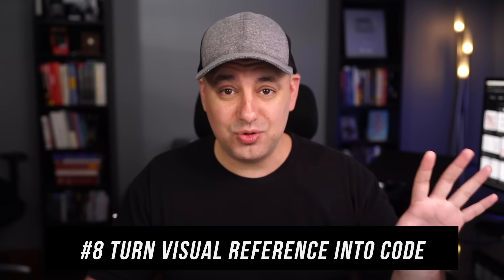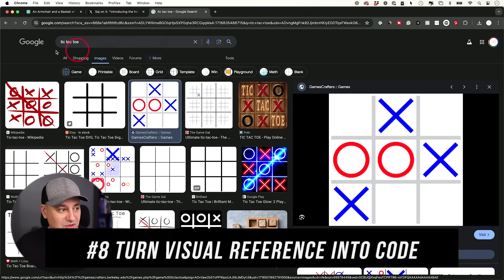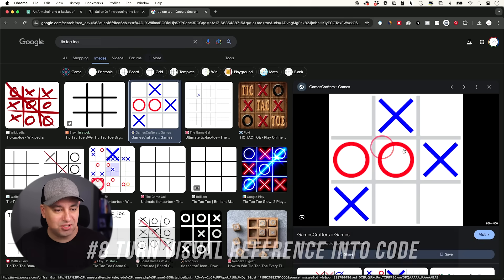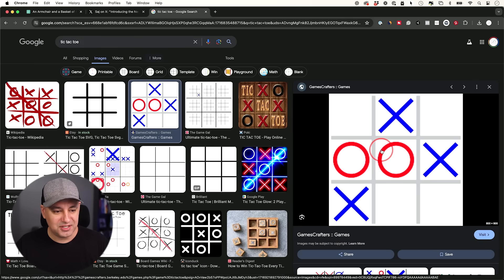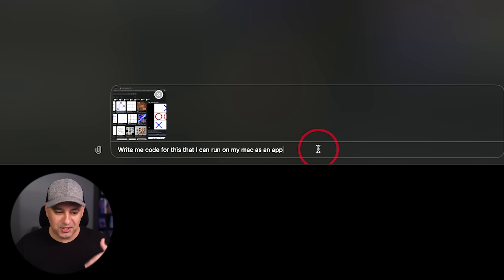This next one could turn any visual reference into code. So on Google, I just looked up tic-tac-toe. Here's tic-tac-toe. And I'm just going to ask, write me code for this to run this on my Mac. I'm not going to ask for Python. I'm just going to let it decide what kind of code I should get here.